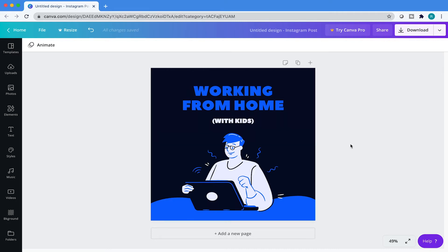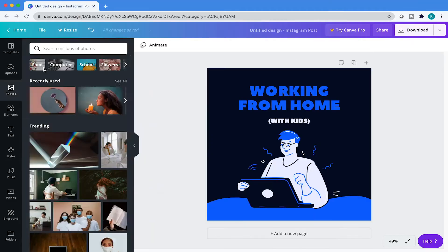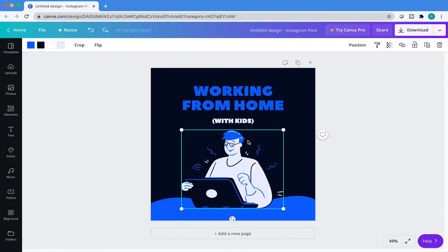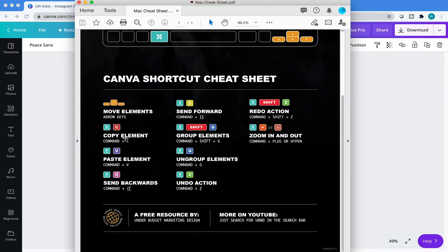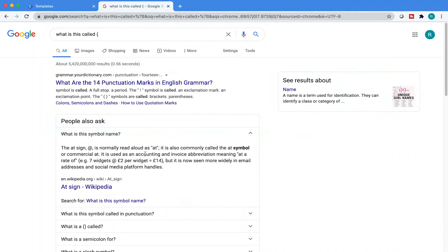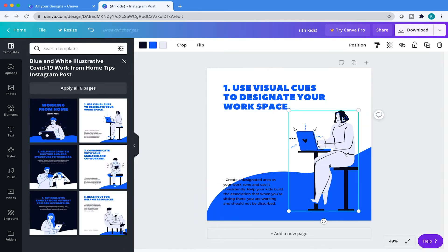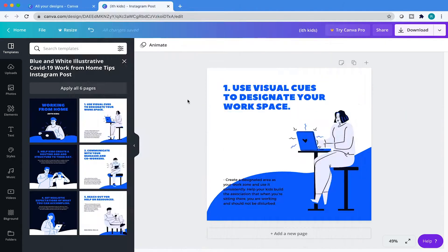Do you want to 10x your Canva creative process all the while working faster and more efficient? Then stick around as I show you my top 10 most used Canva shortcuts in two minutes. Let's get started.